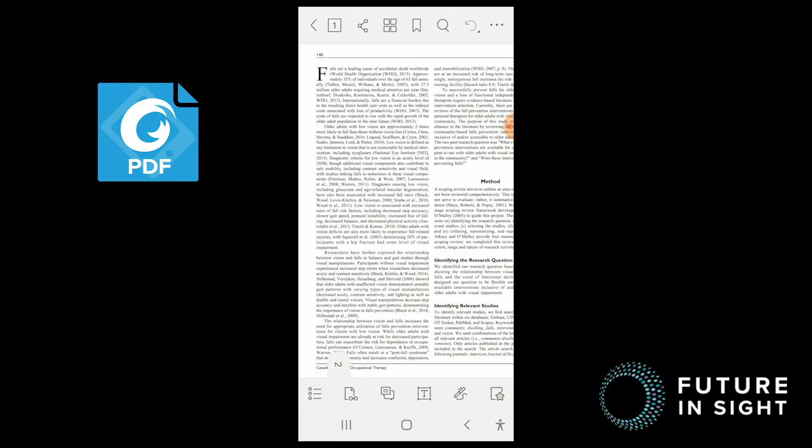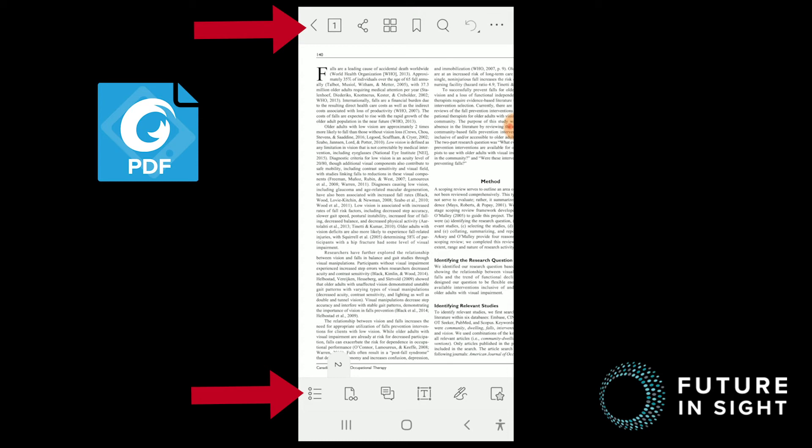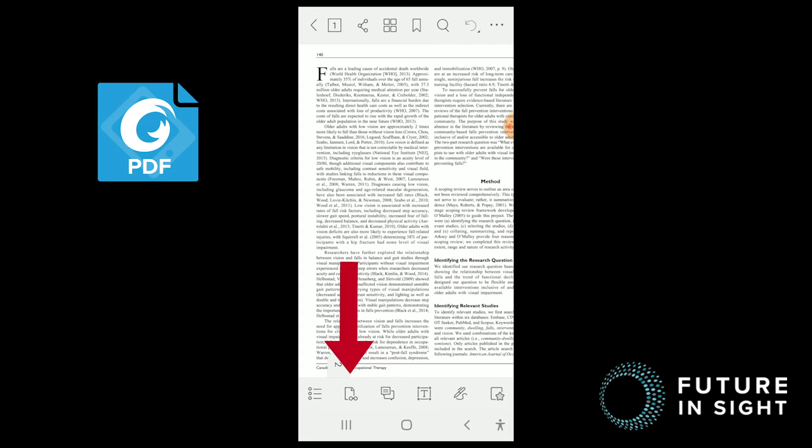So while Adobe had their taskbar on the top, Foxit actually has two taskbars. But the one that we're going to be most focused on is the taskbar at the bottom. Specifically, the second icon to the left, which is Foxit's page view icon. It's literally a sheet of paper and a pair of glasses. Get it? Sheet View, if that helps you remember what it is.